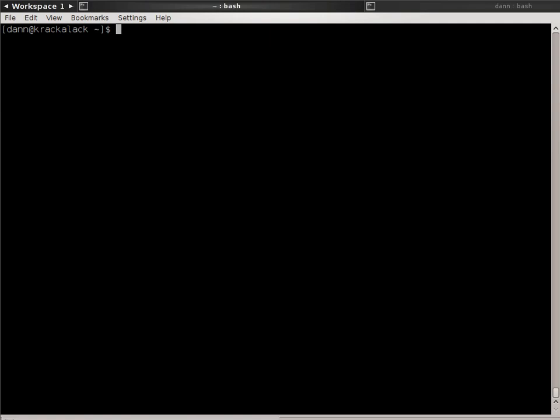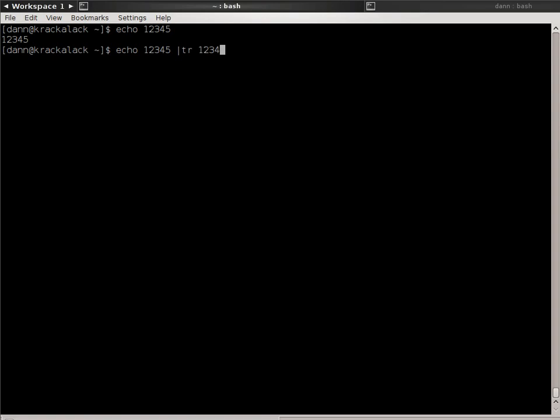So without further ado, let's get into the TR Command. The TR Command takes input from standard in and writes it to standard out, and it works on two sets. Set 1 is what you want to replace, and set 2 is what you want to replace with. For instance, let's do an echo 12345. I'm going to echo 12345, TR, and replace 12345 with ABCDE. When I do that, instead of getting 12345, I get ABCDE.